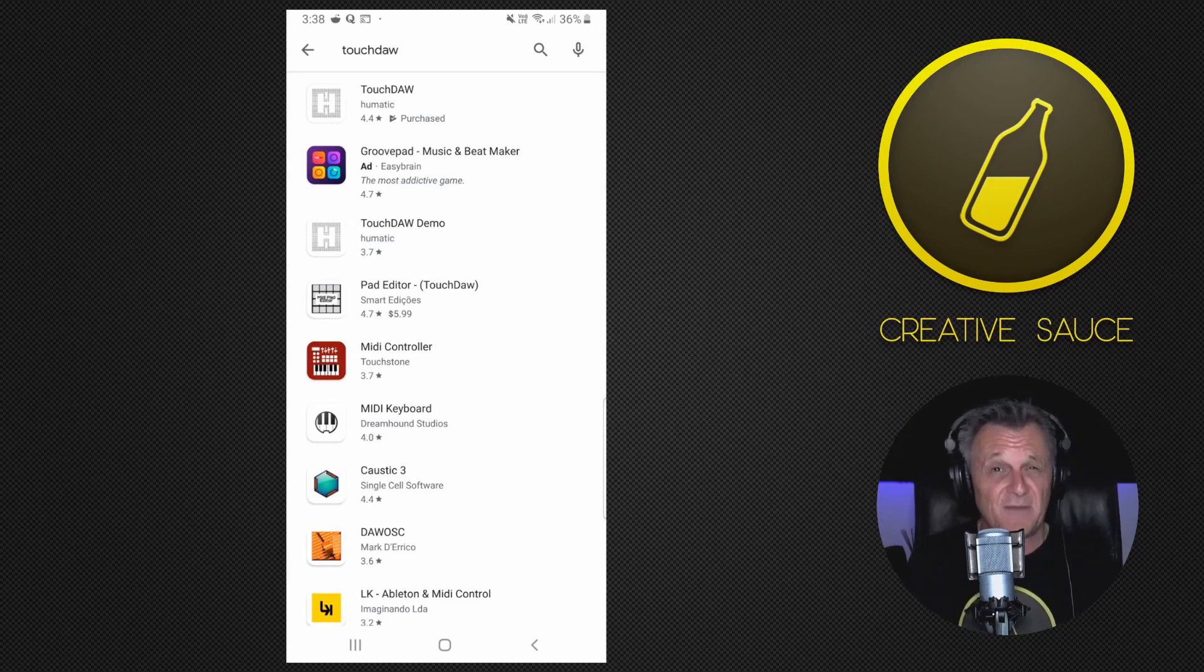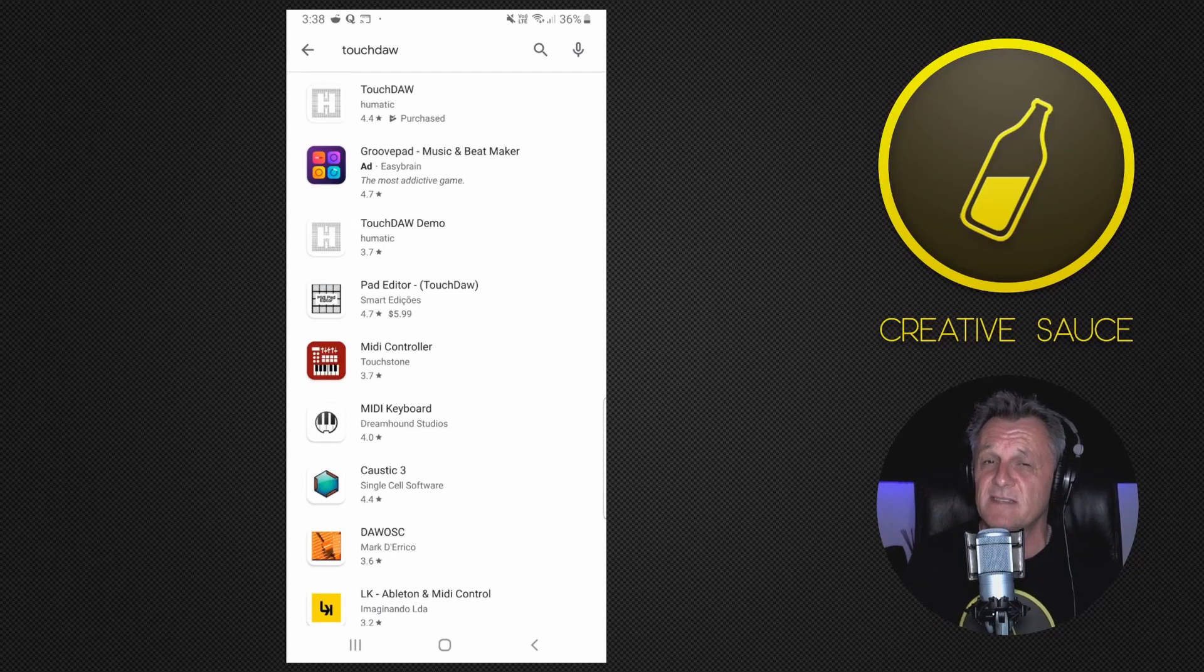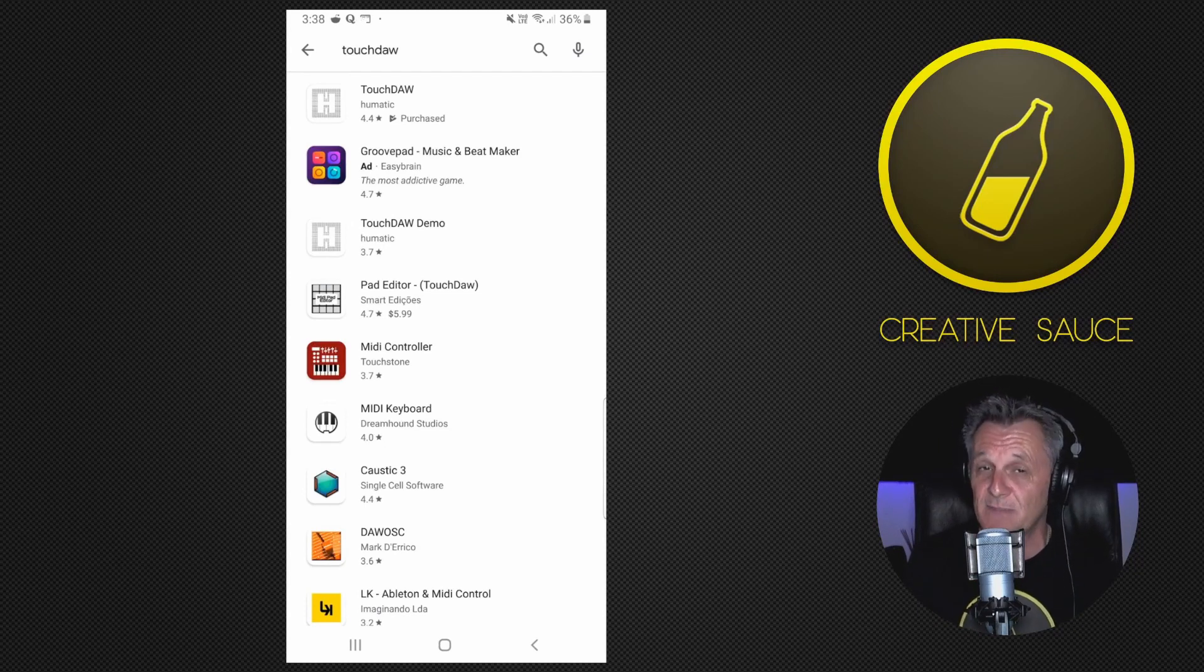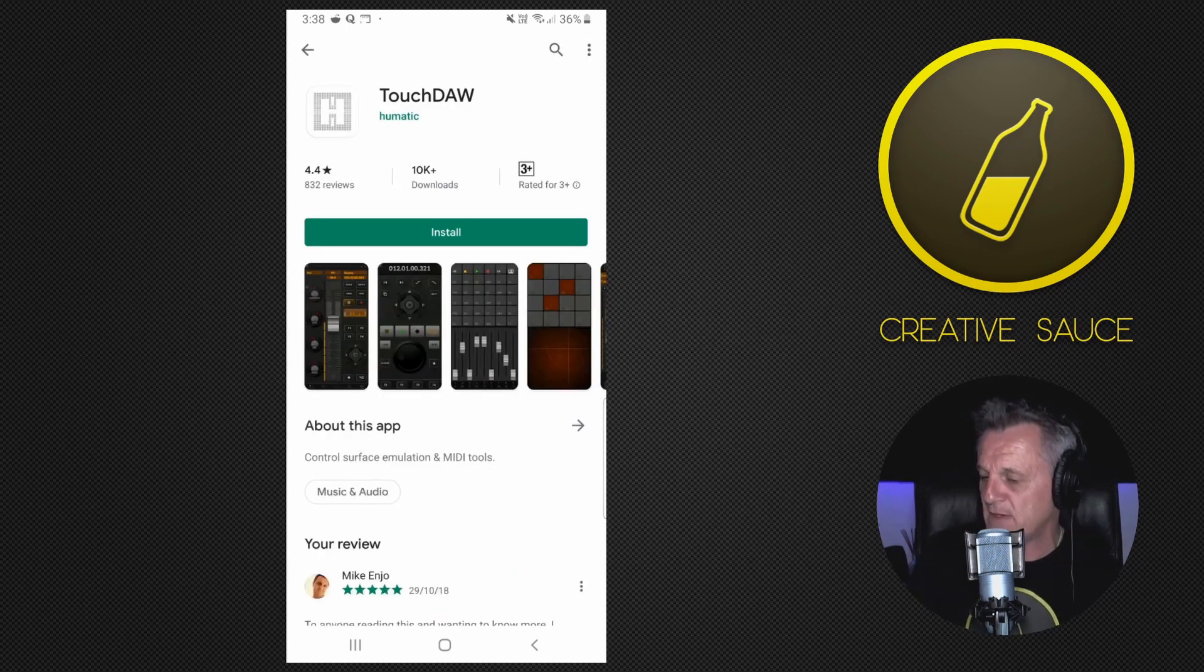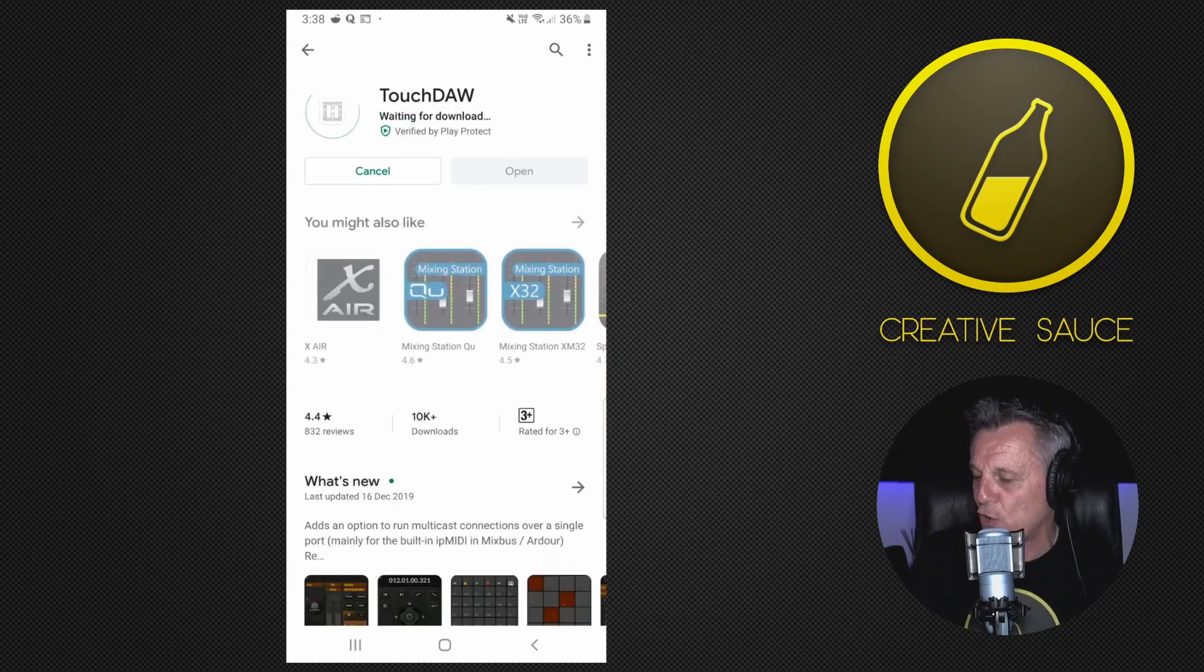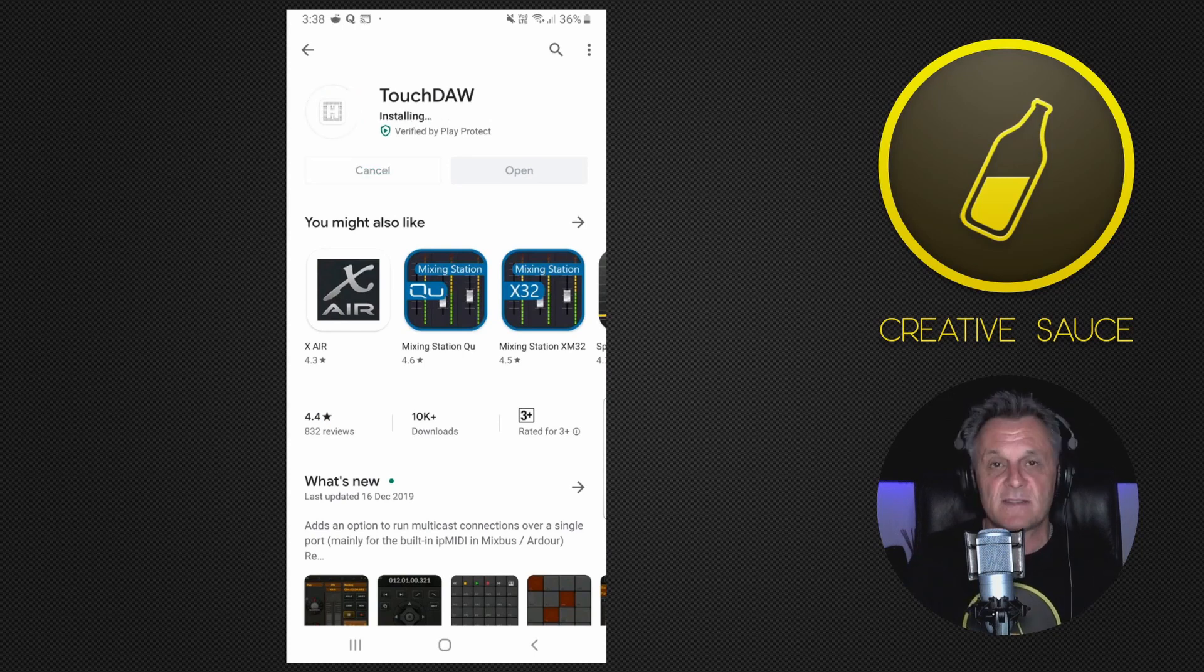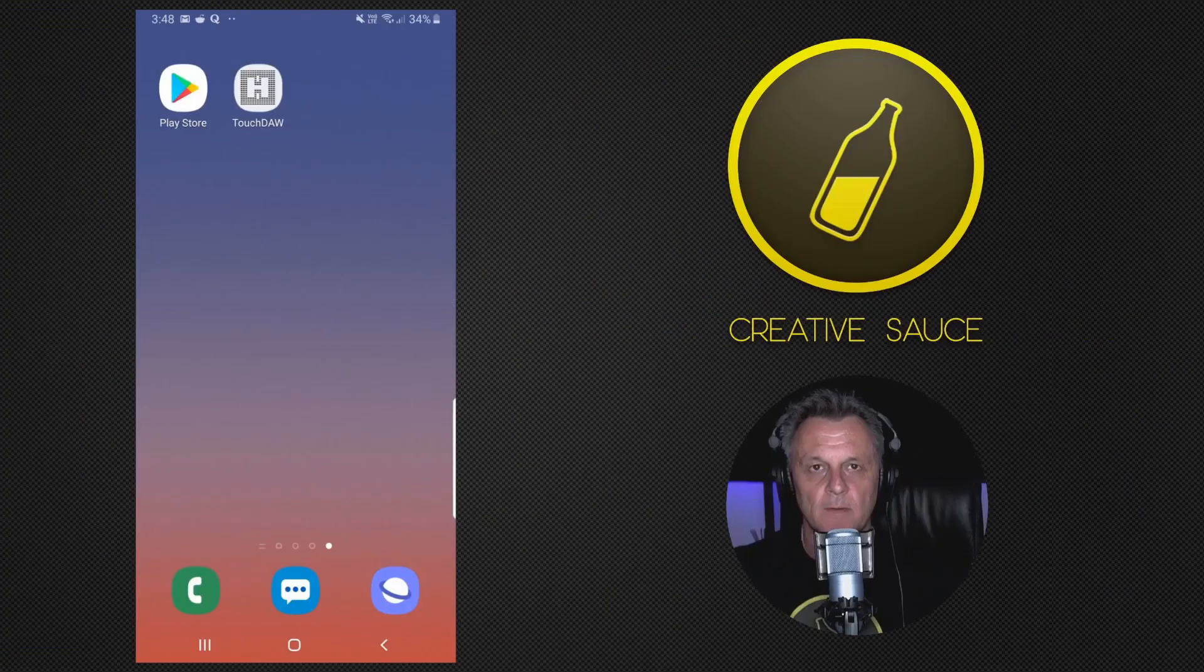It only costs around about $6 US dollars. So super cheap and it's going to save you a whole bunch of hassle. So I'll go and click on that and then go ahead and install it on my phone. Now I'm going to let that install and I'll see you on the other side.